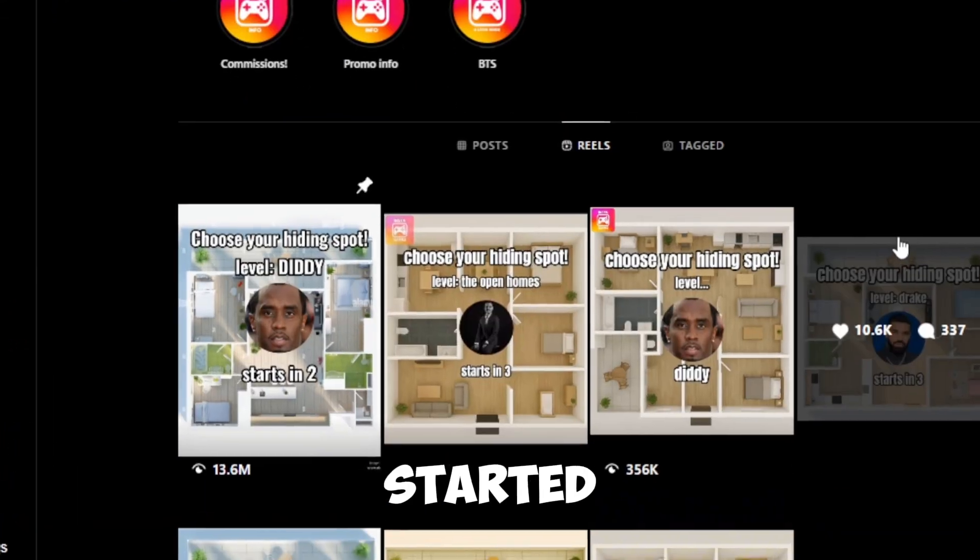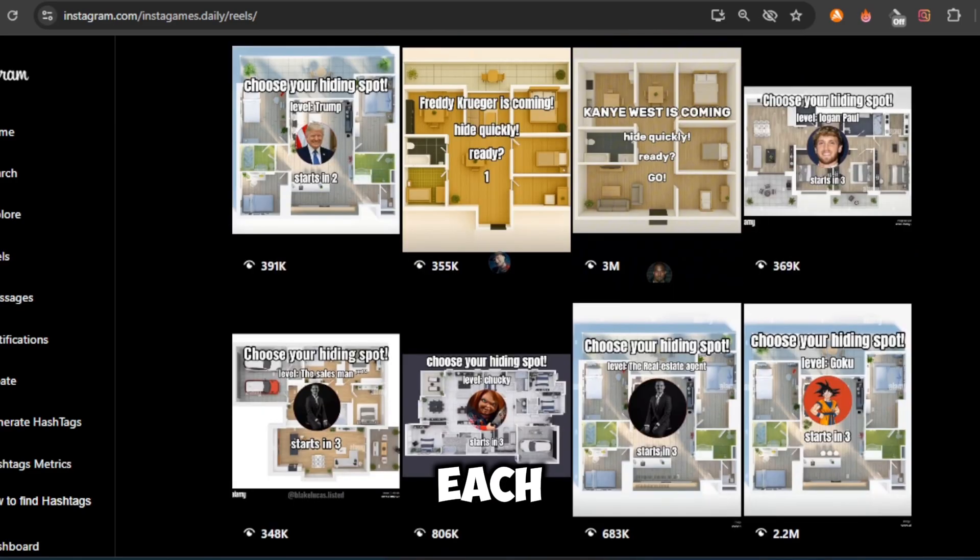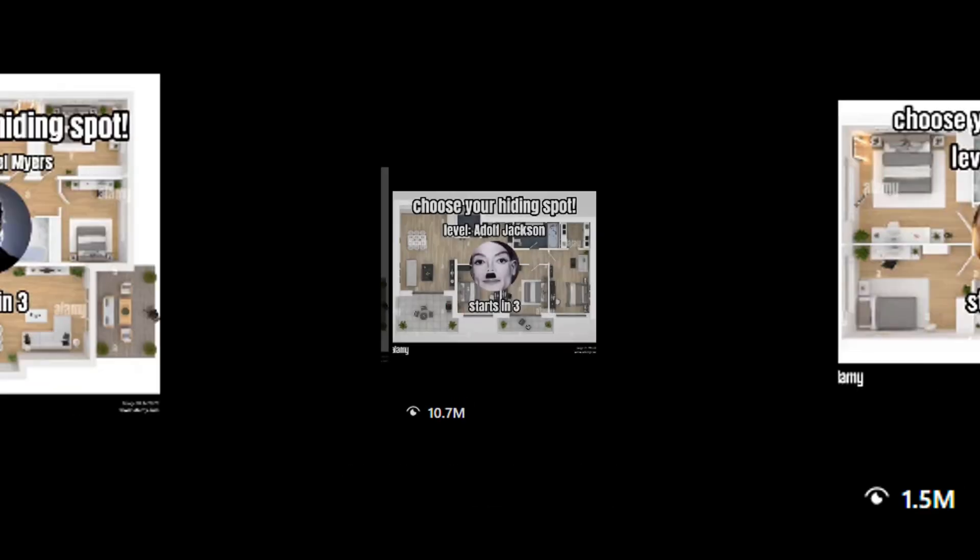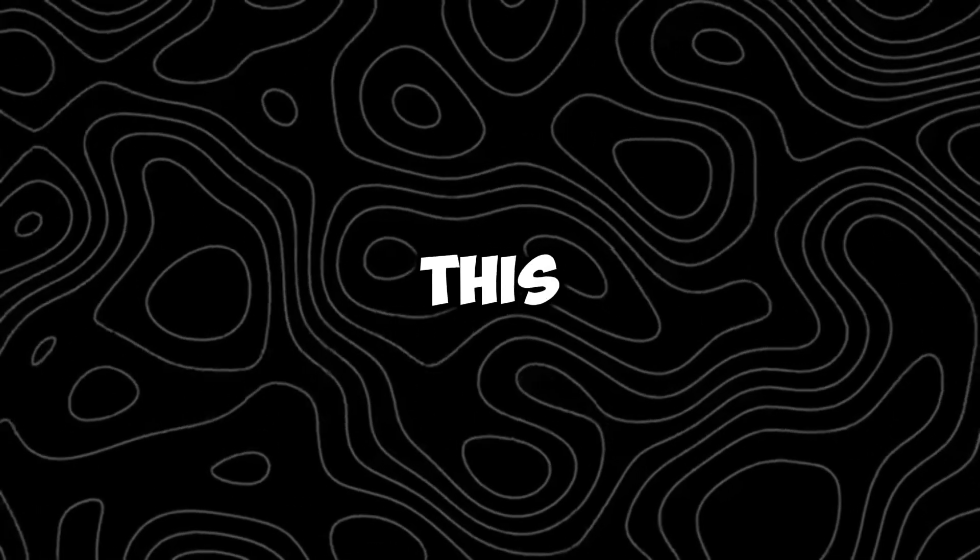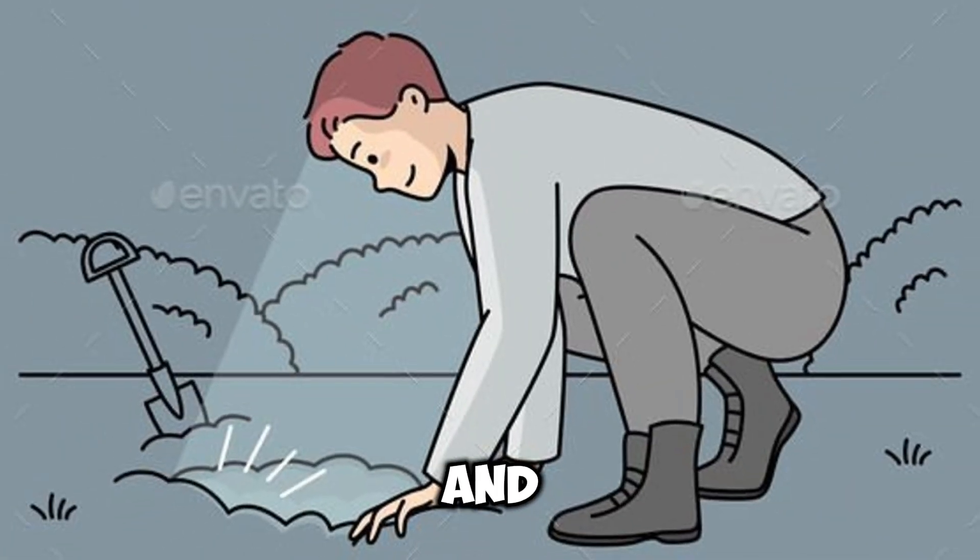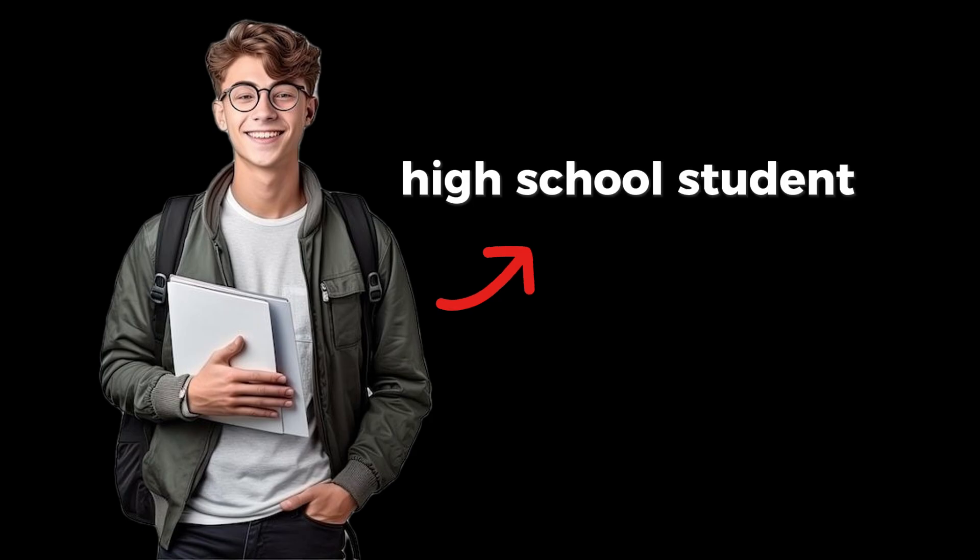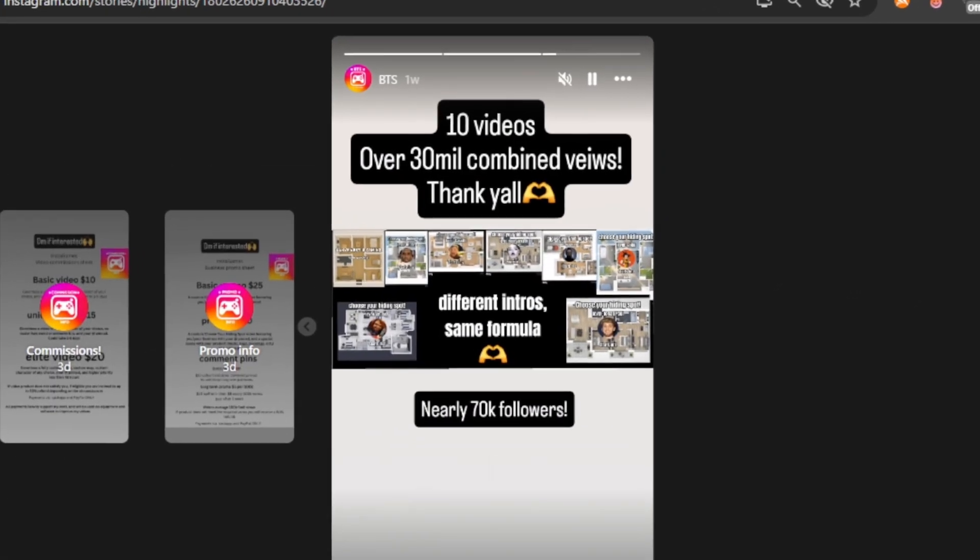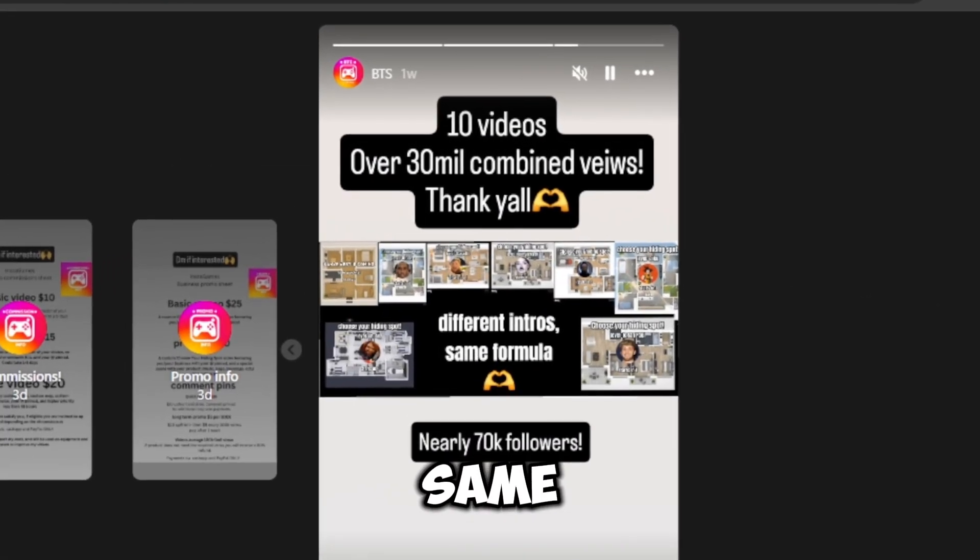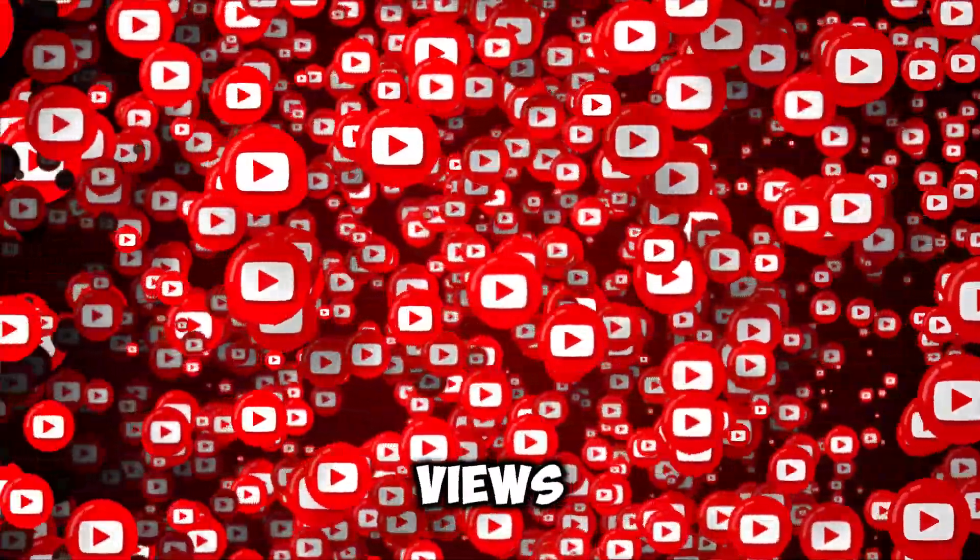They just started posting and already have over 99,000 followers, each post racking up hundreds of thousands, even millions of views. And get this, I dug deep and found out the creator is a high school student. How insane is that? It gets even better. This fresh niche lets you jump in using the exact same strategy and pull in millions of views.